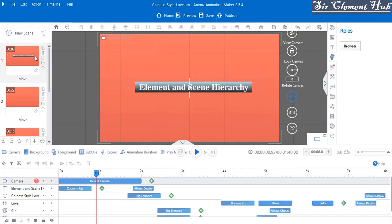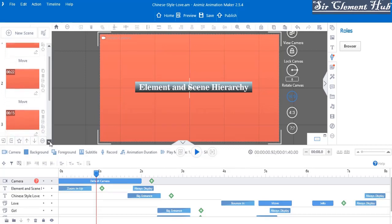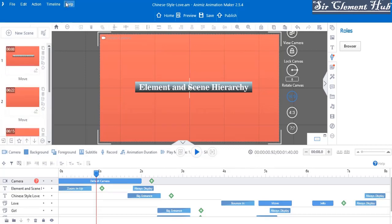For the scene, scenes are the different canvases — the different time frames that you insert into your canvas. We have different types of scenes; in this video we have up to 16 scenes. When we talk about hierarchies in Animiz, hierarchy is the way your elements or scenes are arranged orderly when you start inserting them into your canvas.